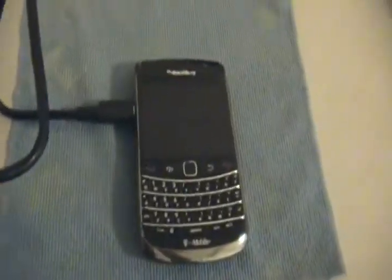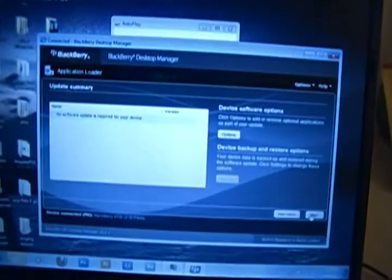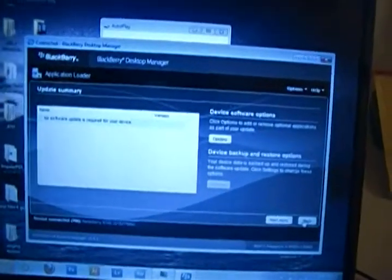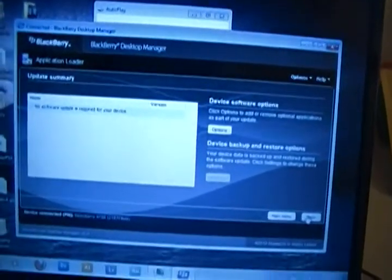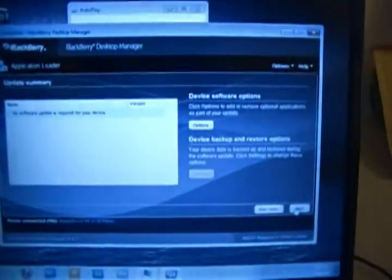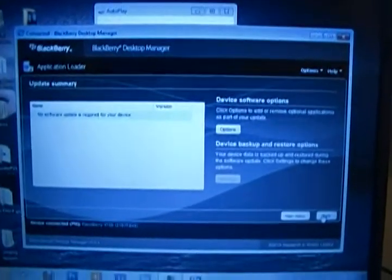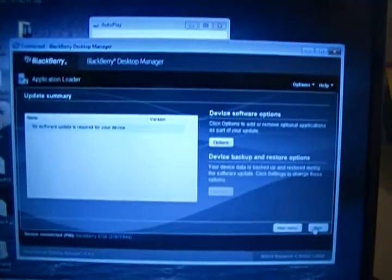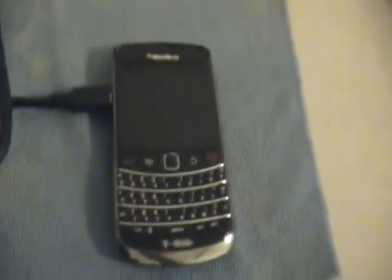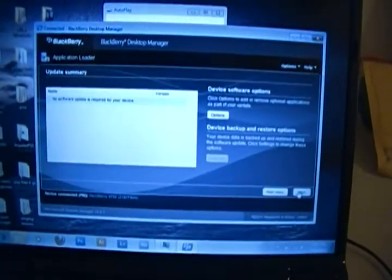So you need BlackBerry, data cable, and BlackBerry Desktop Manager. I'll try and put a link of the BlackBerry Desktop Manager in the bottom where you can download it for the Bold 9700. Thank you for watching, and bye.